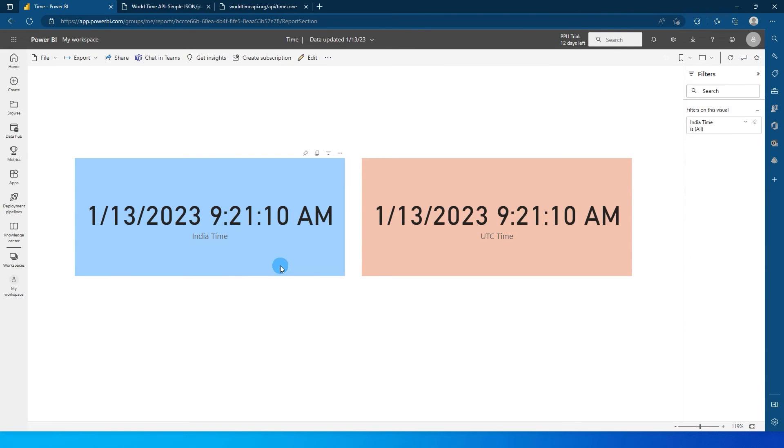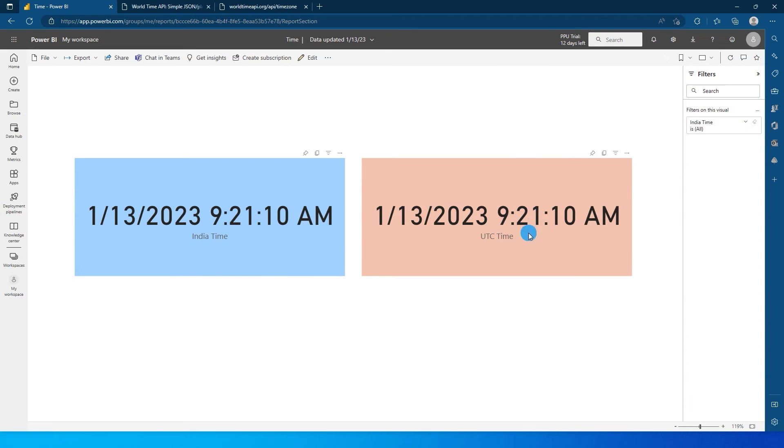But India time right now was 15 minutes past 2 but over here it is showing me 9.21 which means that any time zone that you are in when you publish it to Power BI service it changes to the UTC time zone and it is exactly what we have over here in the UTC time zone. So how do we change that so that it remains the same. Let's see how we can do that and let's get started with this tutorial.